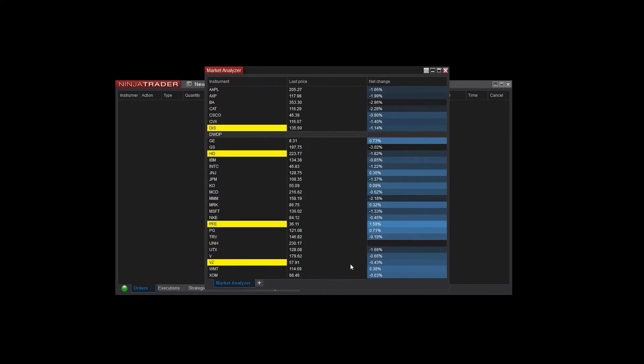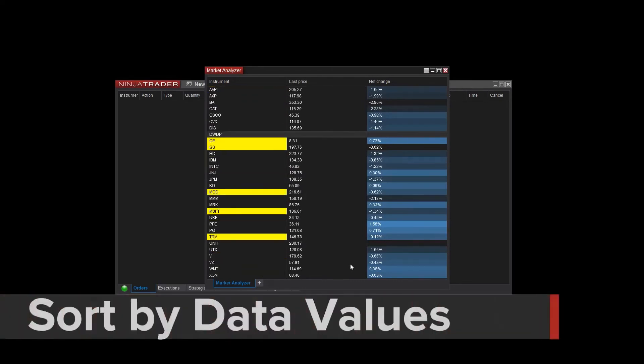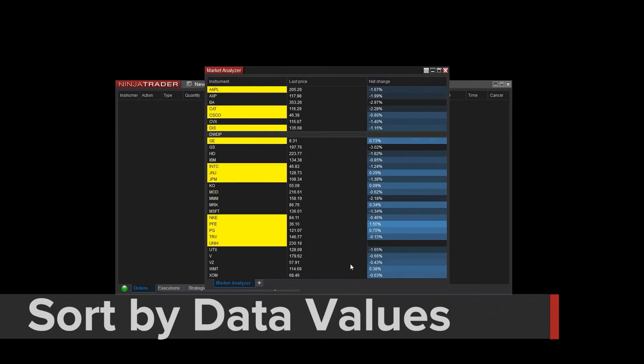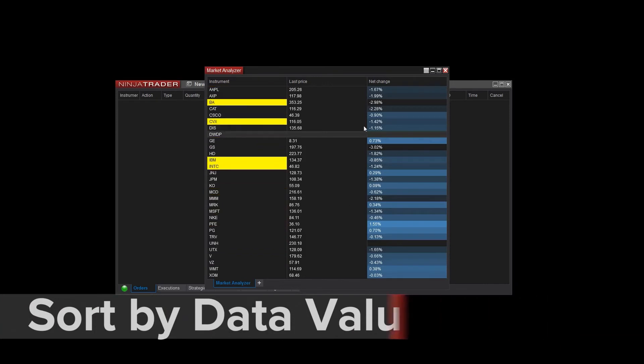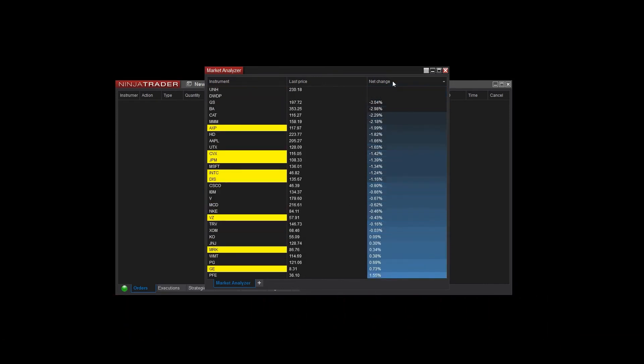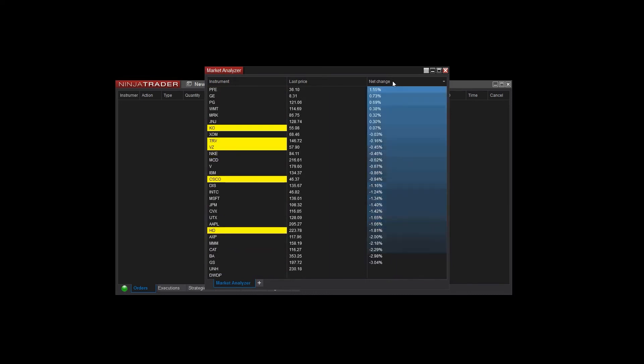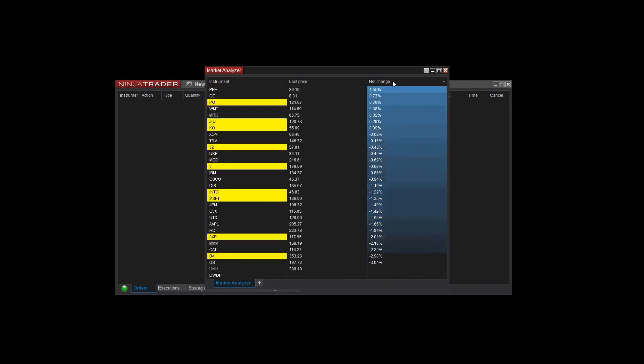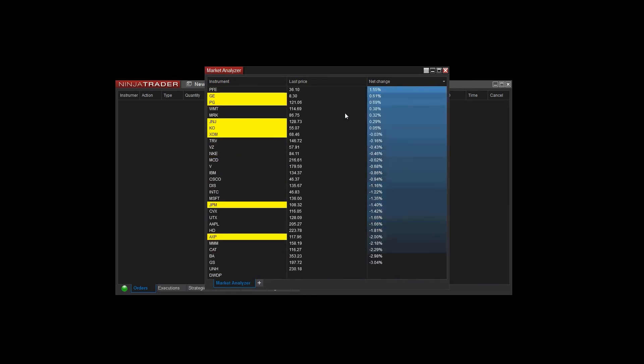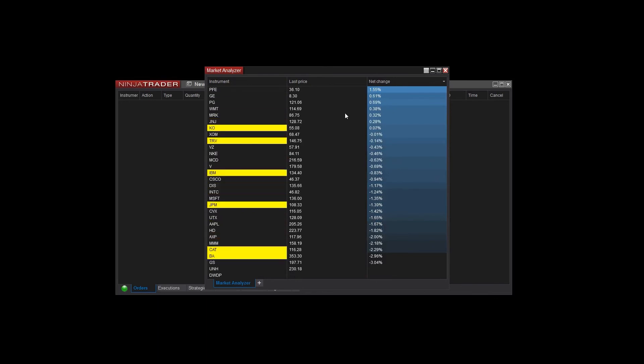It's also possible to sort instruments by data values. This can make it easy to see instruments that have the highest or lowest value for net change or indicator. Simply clicking on the Net Change column title arranges my instruments by their net change values. This can be a very helpful tool in identifying significant market events.